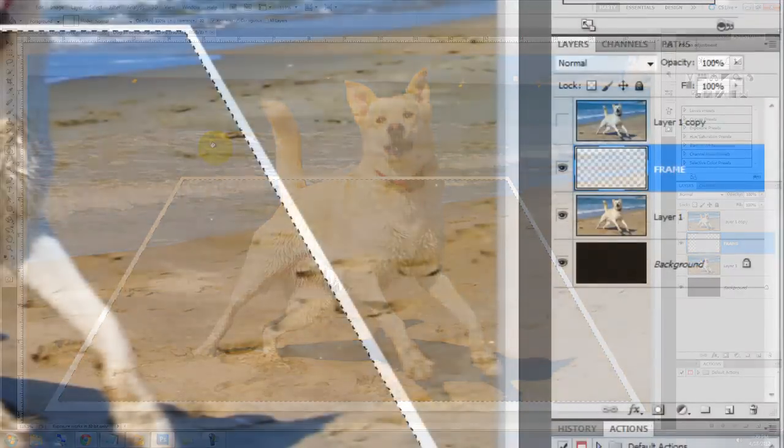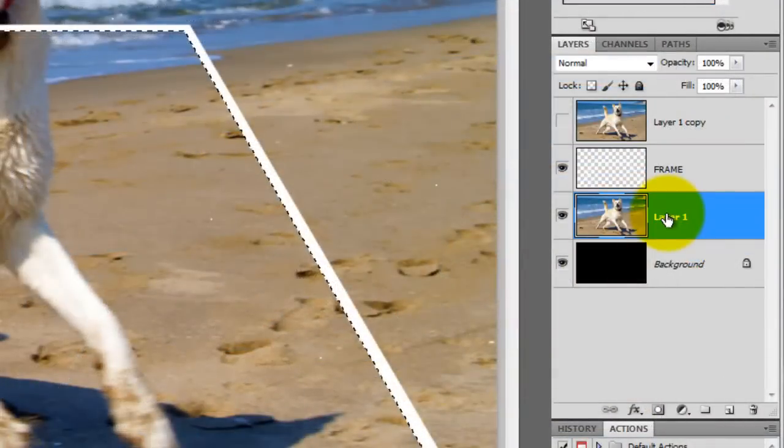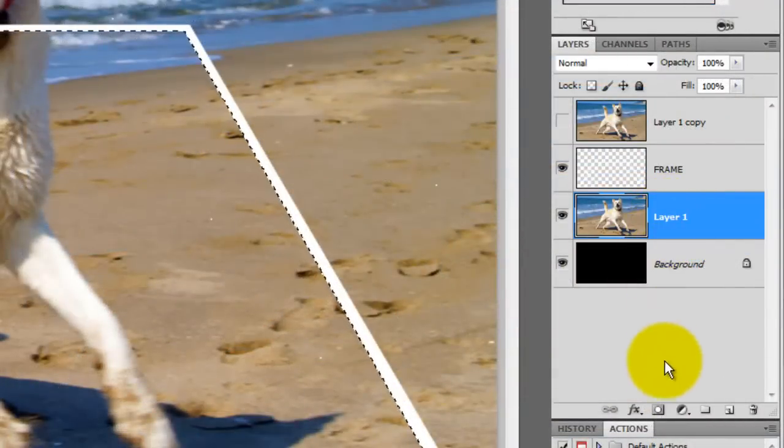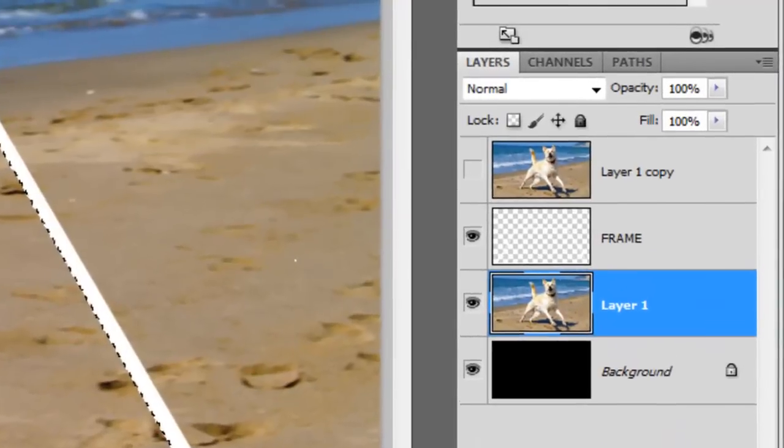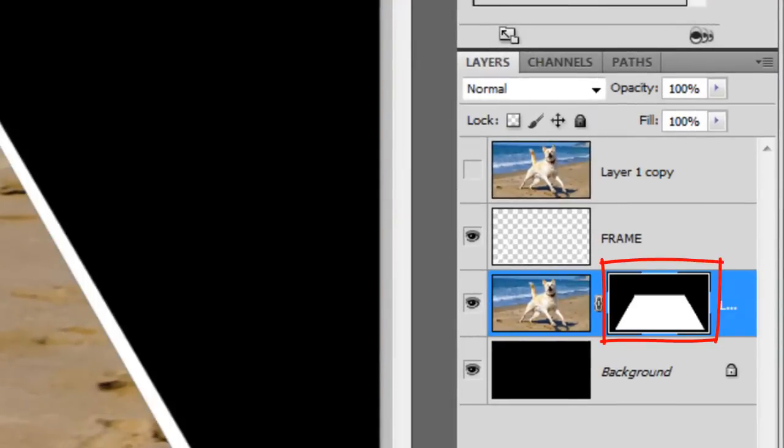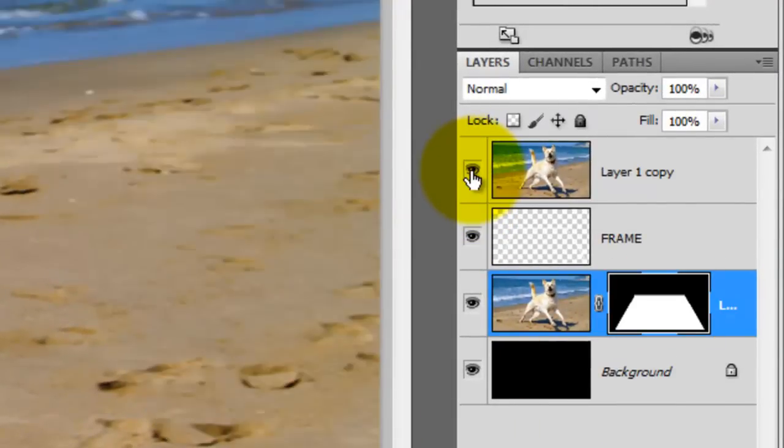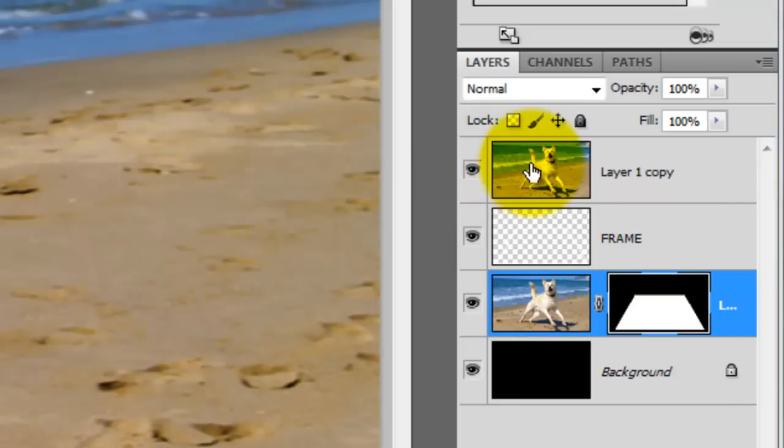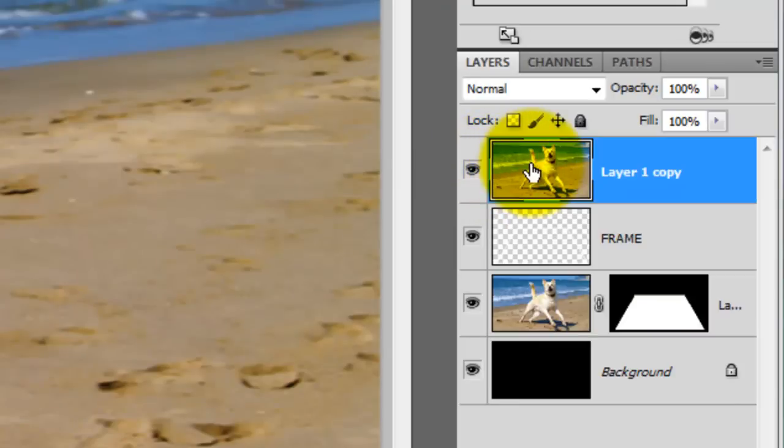Click on Layer 1 to make it active and click on the layer mask. This makes the selection of the inside of the rectangular frame into a layer mask. Click the eyeball back on the top layer to make it visible and click on the layer to make it active.